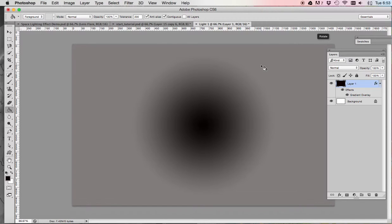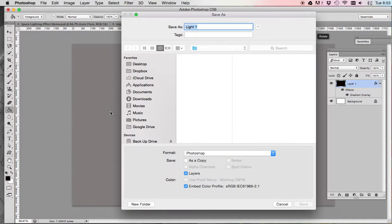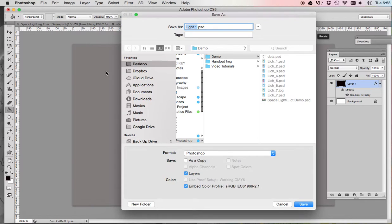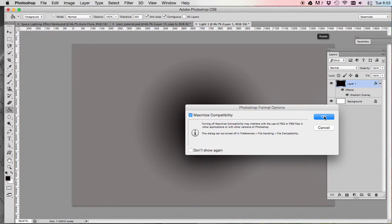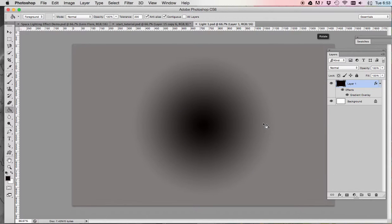Once you do that, command S and then save your file, just save it to your desktop or your documents, wherever you feel like saving it. Now our second step, we're going to create another new layer.